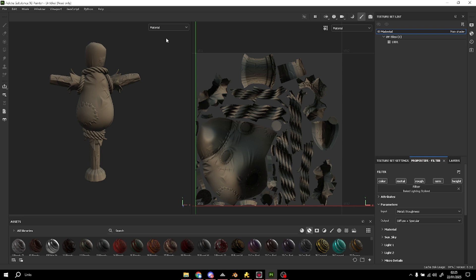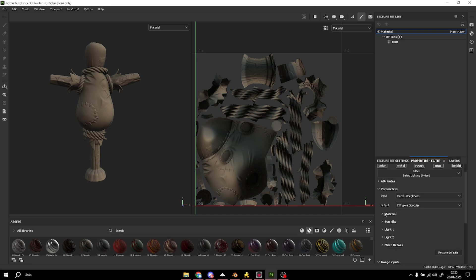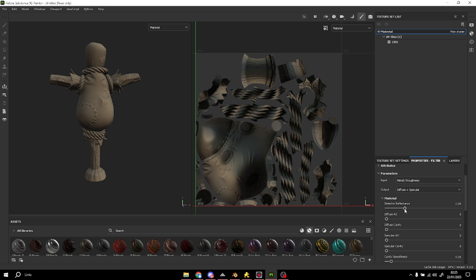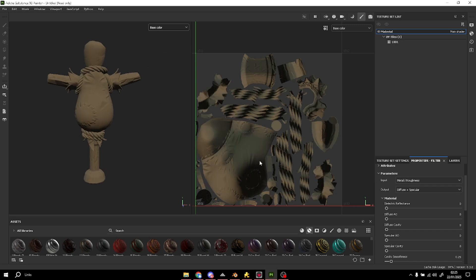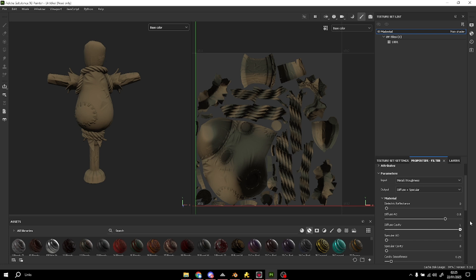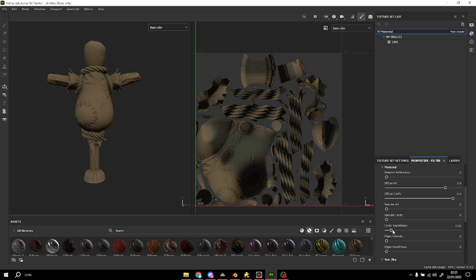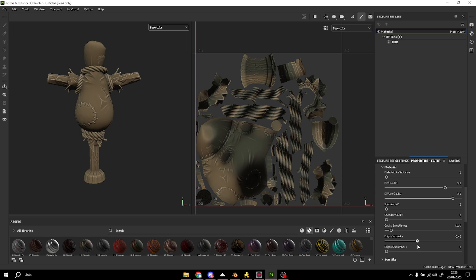We're gonna configure this however we want. Here under Material, I'm gonna put these settings to zero, and set it to base color so we can see better. Diffuse ambient occlusion I'm gonna set to 0.08. Cavity is really good, I'm gonna set it to 0.9. And I'm gonna put some edge intensity here — that's really really good.